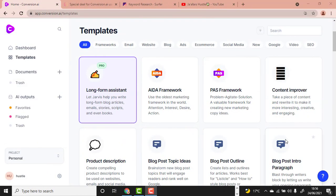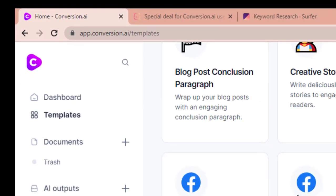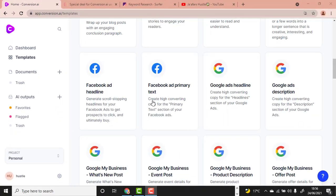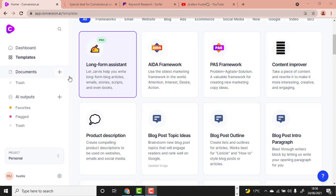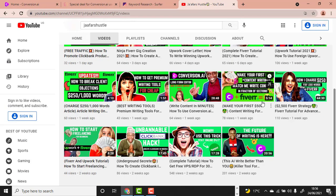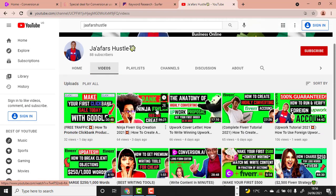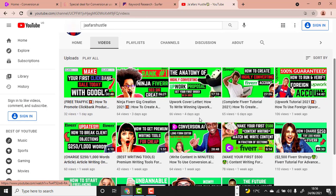All right, welcome back. Before you dive fully into the video, you need two tools. The first is Conversion.ai itself, which is the software we are going to use to write the content. If you don't know how to create an account, visit my channel — I have a bunch of videos regarding Conversion.ai.